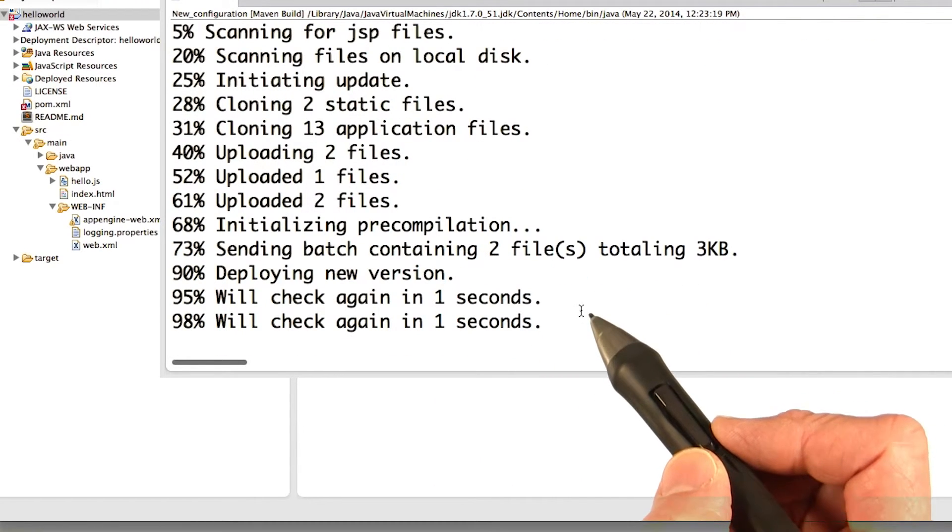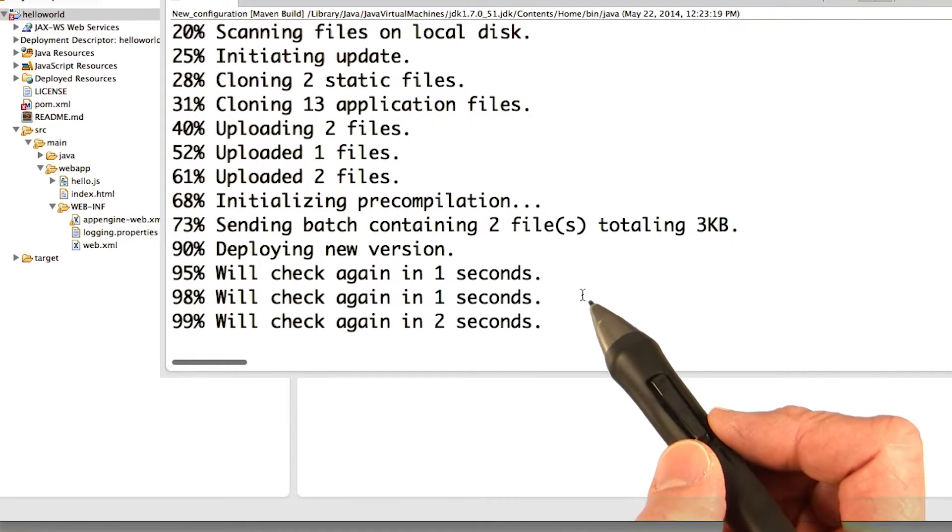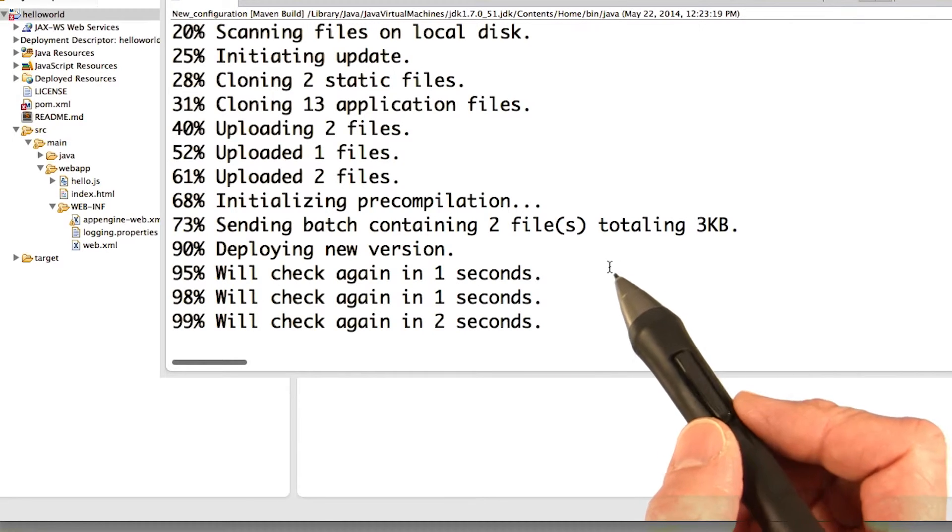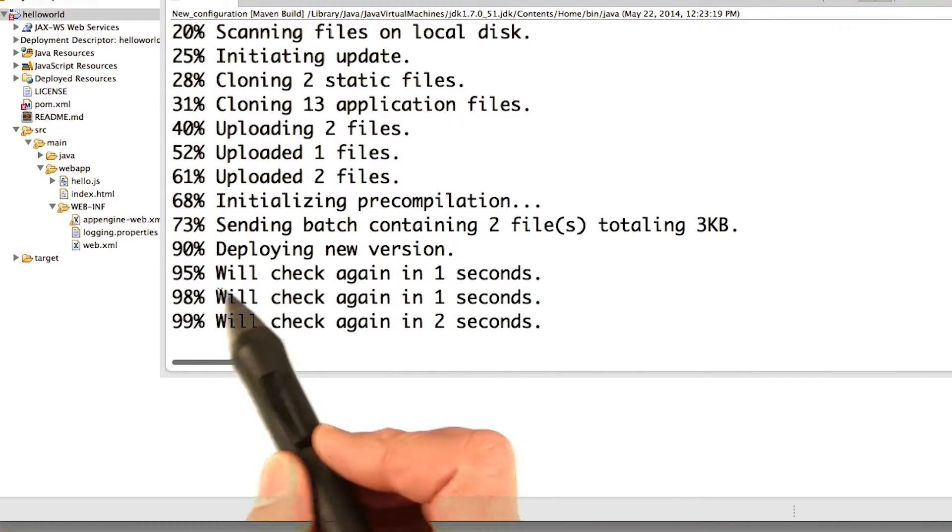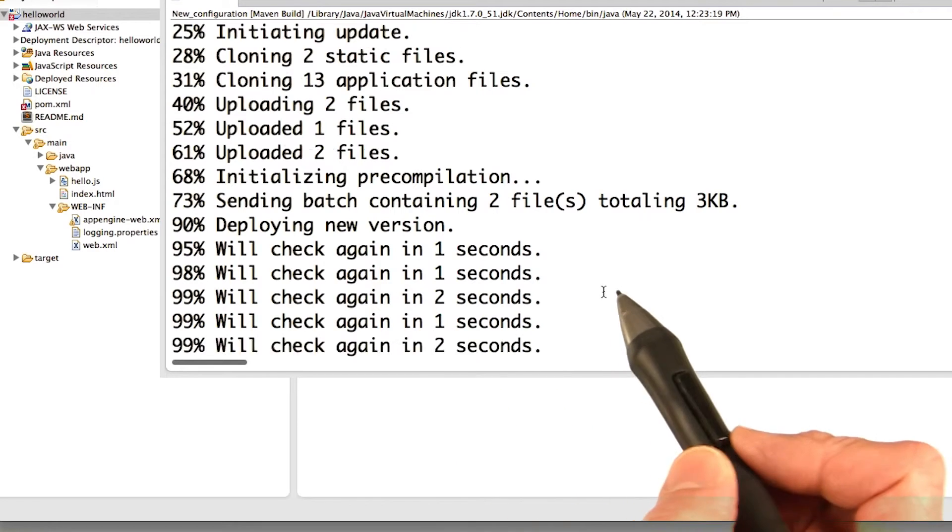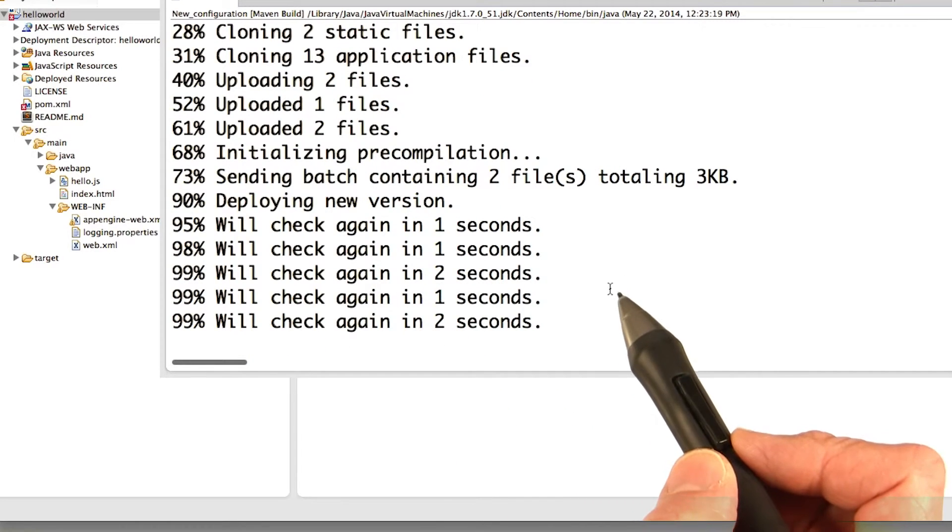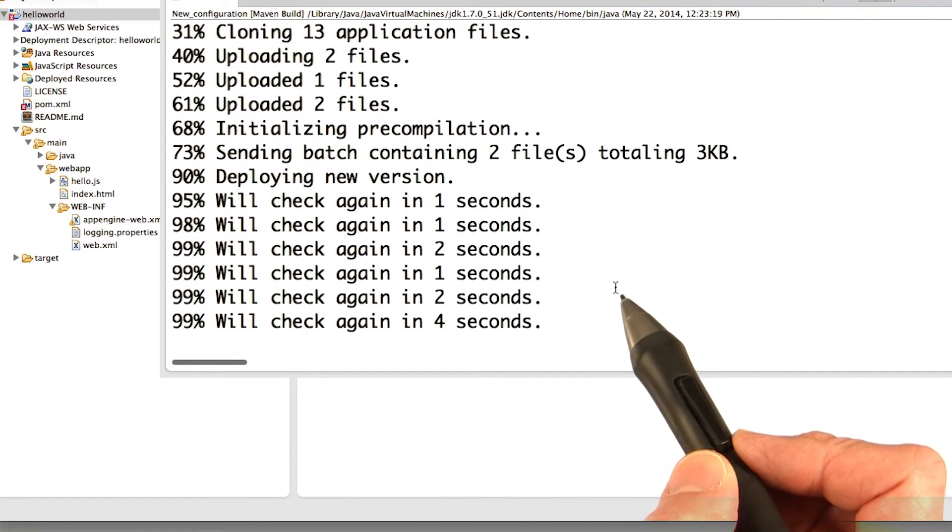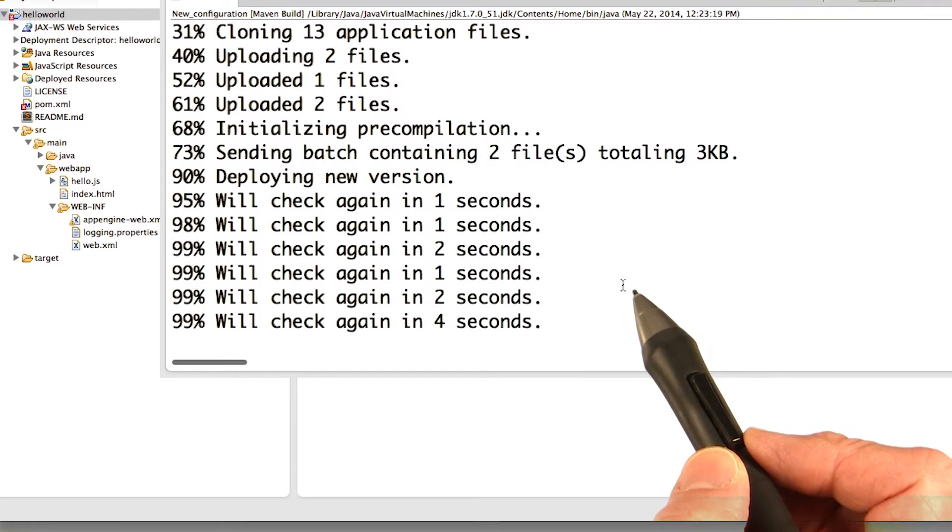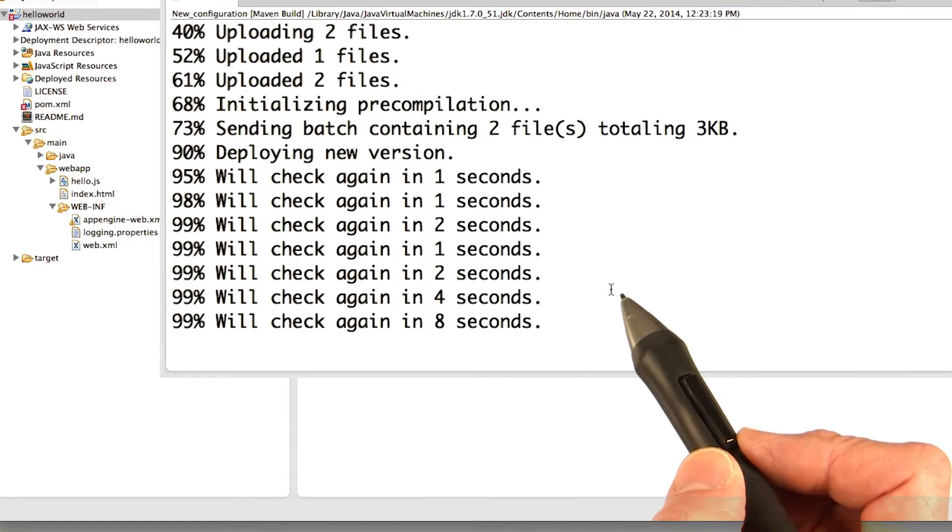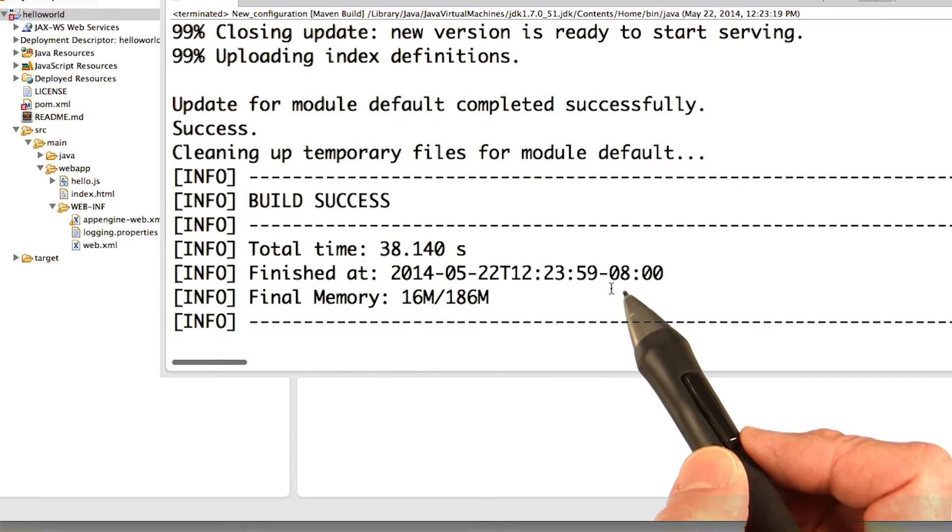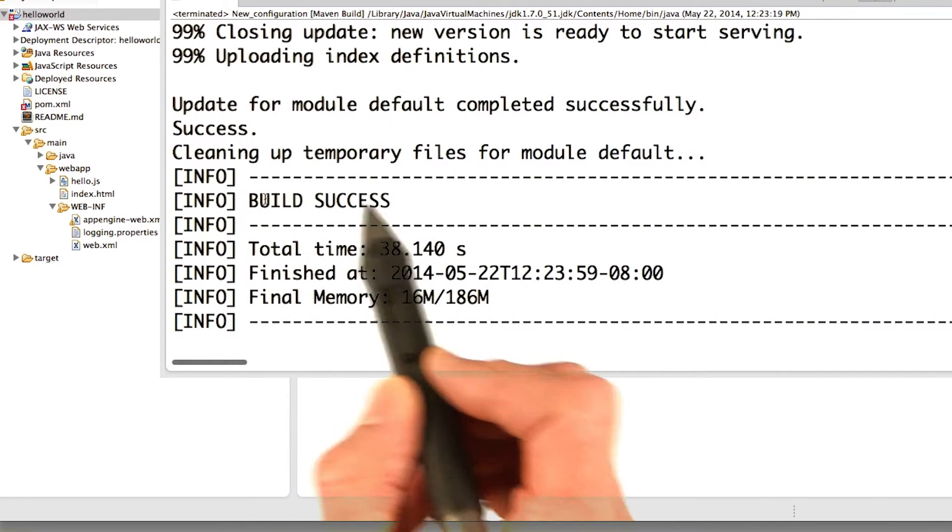Then it reaches a point where it's pretty much uploaded stuff, but it needs to ping the app to verify. And you'll see these messages. We'll check again in one, two seconds, and so on. And at this point, all it's really doing is just trying to ping the app. Can sometimes get hung here, but usually this doesn't take very long. Okay, good. So now, then again, you see build success.